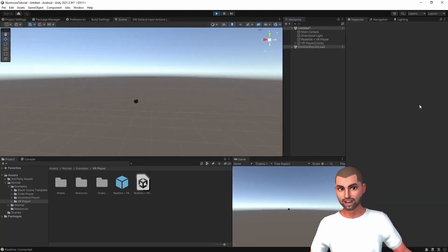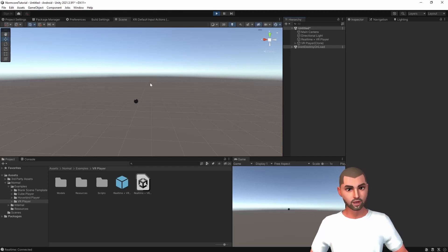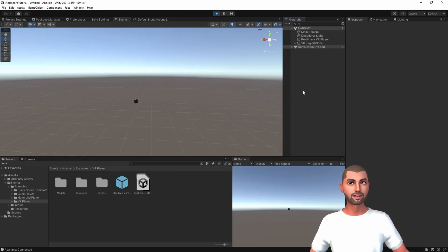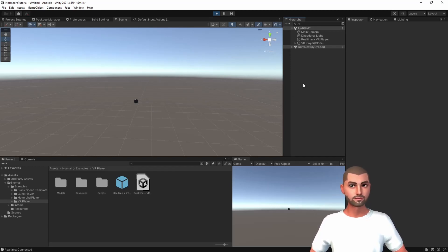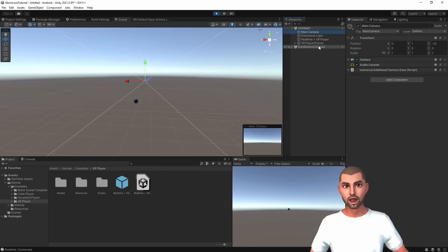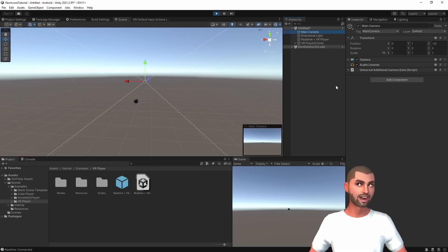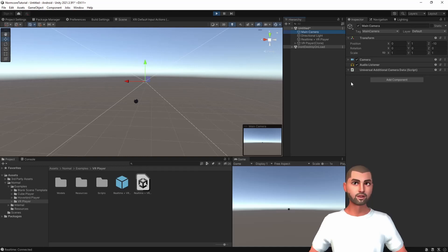And as you can see, our avatar is spawned. But if you test this right away, you're going to see that the view is static. That's because we are using the main camera and it doesn't have any component that will receive the inputs of our device.